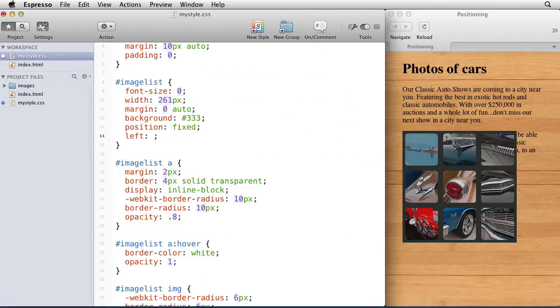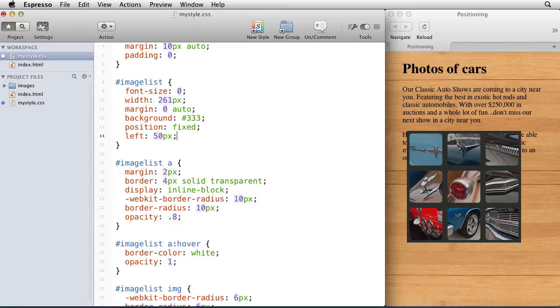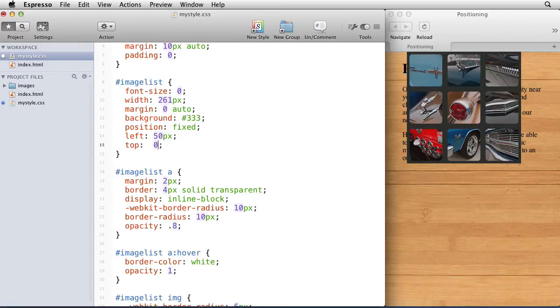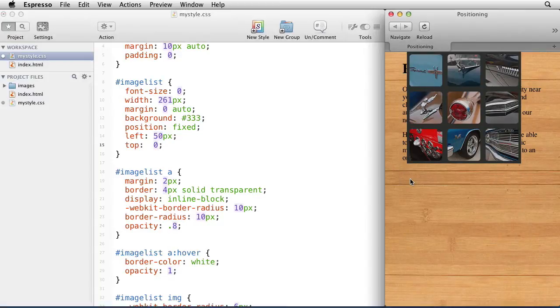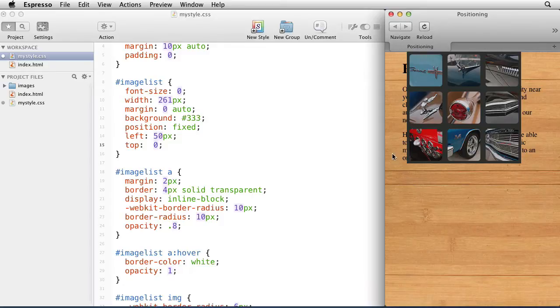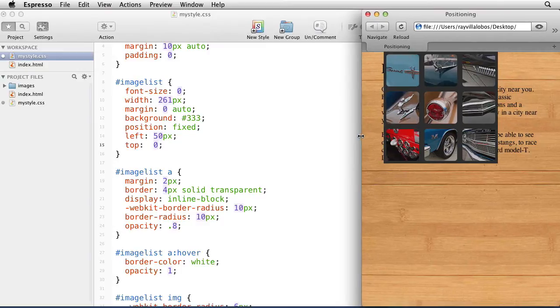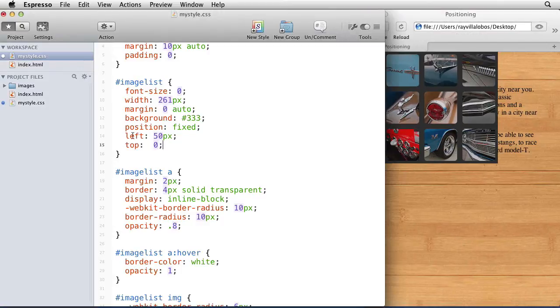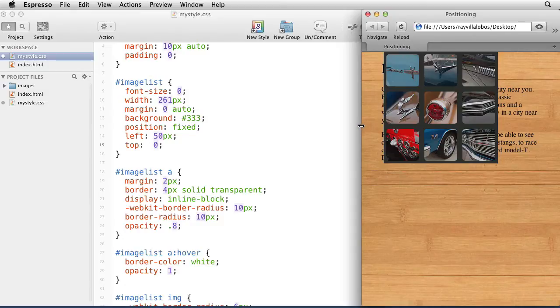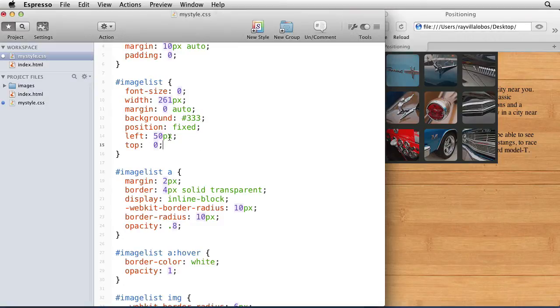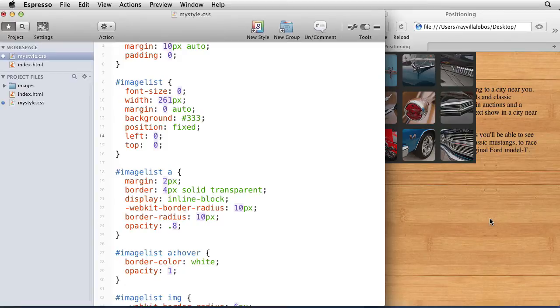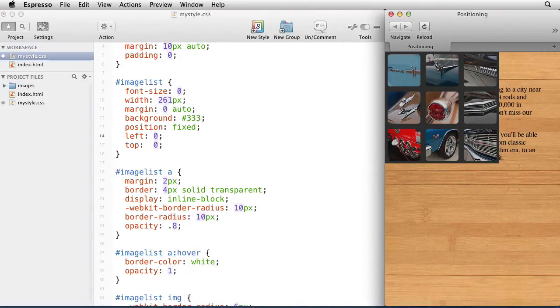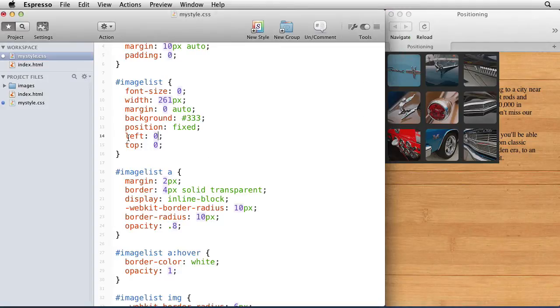I can say left by 50 pixels and top by 0. Now whenever you do fixed positioning, it places it relative to the current viewport, and that means it's going to move with the position of the browser. So if I say left 50 pixels, it's going to move it from the left of the browser window or the viewport by 50 pixels. Let's clear that out by saying 0, and now it's aligned to the top left of the page, and it doesn't matter how I resize my page, it's always going to be sticking there.